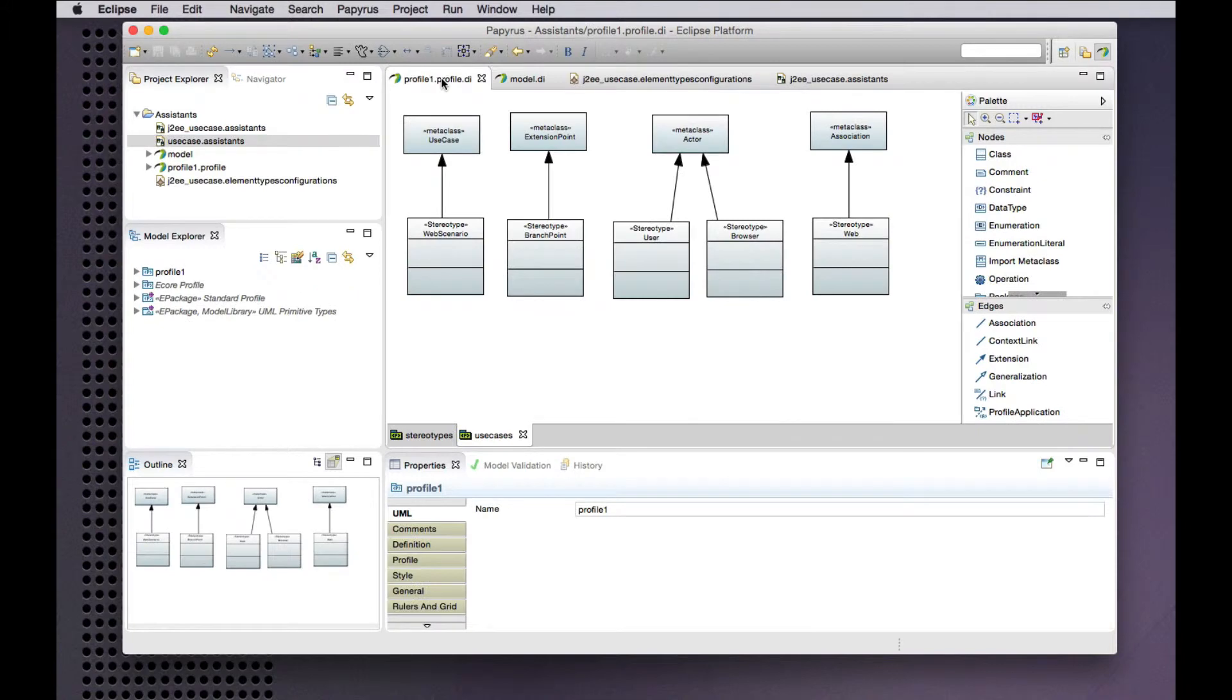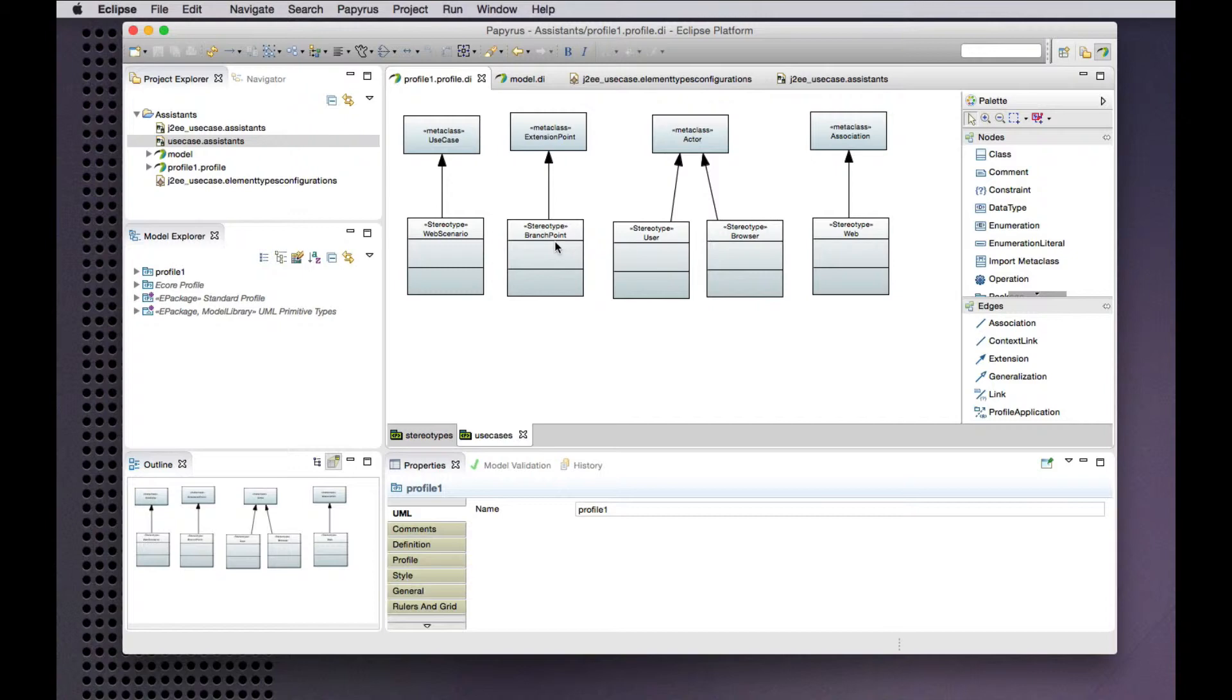So let's consider a very simple profile for use case diagrams in which we have a web scenario stereotype for use case. We have a stereotype for extension points. We have a couple of different stereotypes for actors. And I couldn't think of a good name for a stereotype for associations.